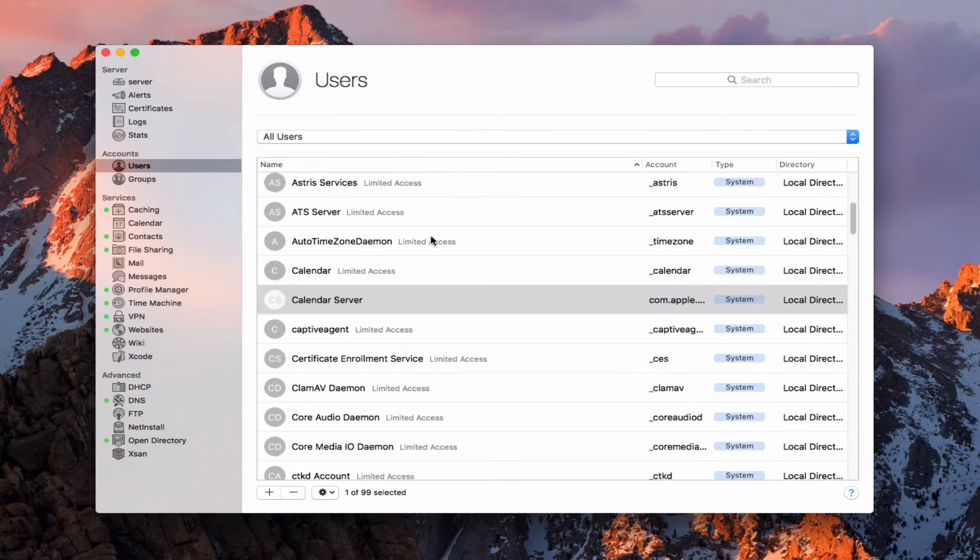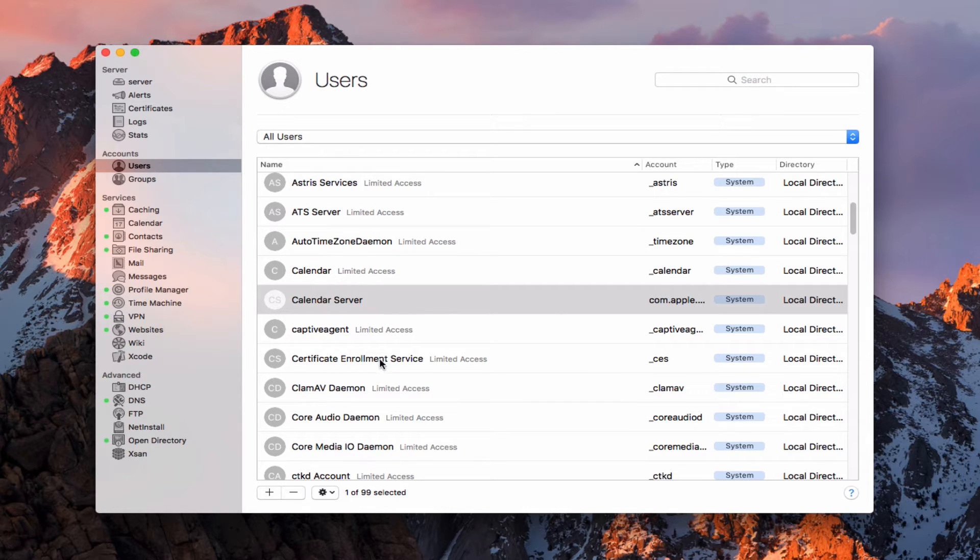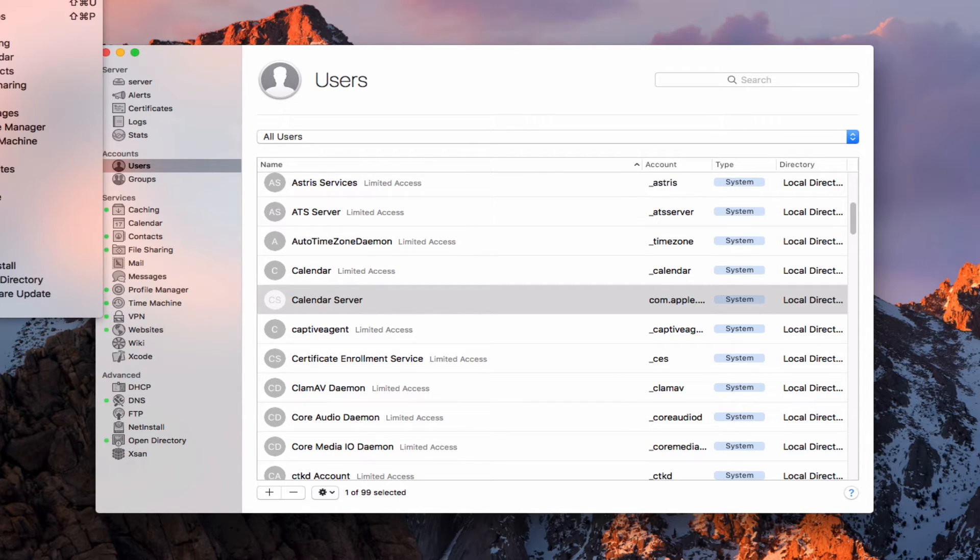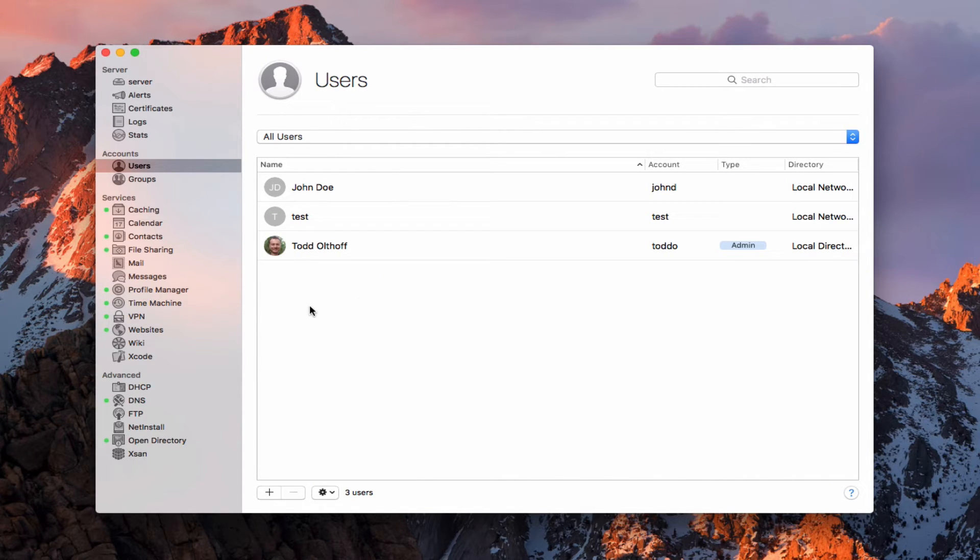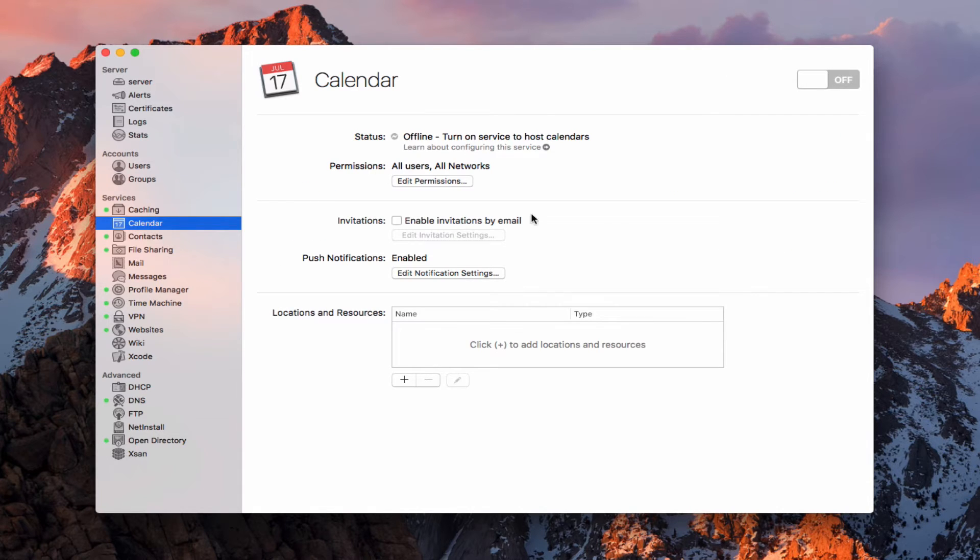If you ever get stuck with a bunch of these things showing up that you don't know what in the world those are, if you just come up to the view menu and you can say hide system accounts, you'll be right back to your regular network and local user accounts that were there. So let's go ahead and go back into calendar here.